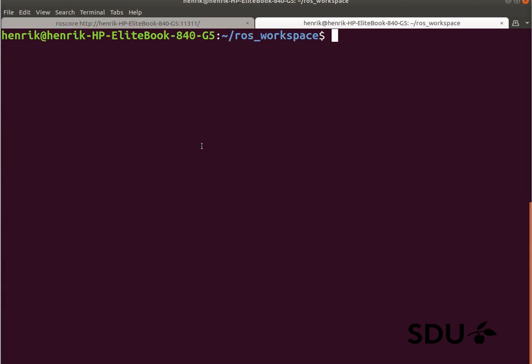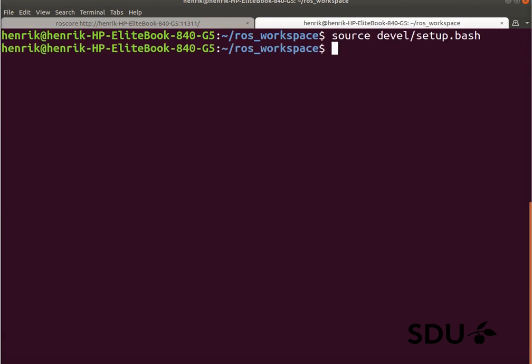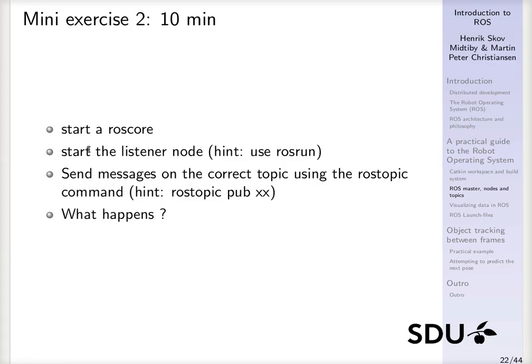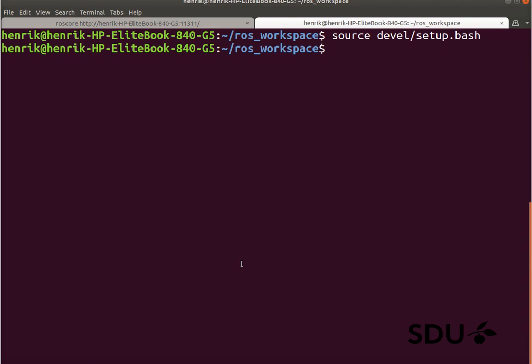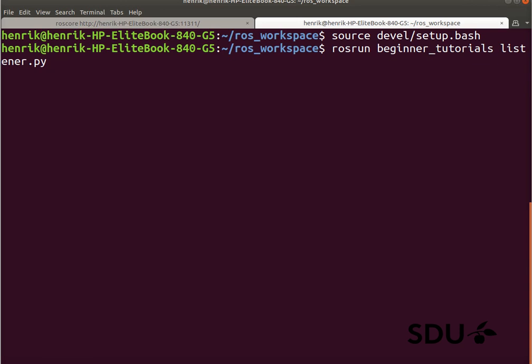So now that's running, and in the new terminal we'll do exactly the same thing here, and now we need to see if we can start the listener node using the rosrun command. rosrun takes first the name of the package, and then we should specify the name of the executable file that is present there, and in this case it's the Python script that was installed earlier. So we can just launch it here, and now it's running, and there doesn't seem to happen anything here.